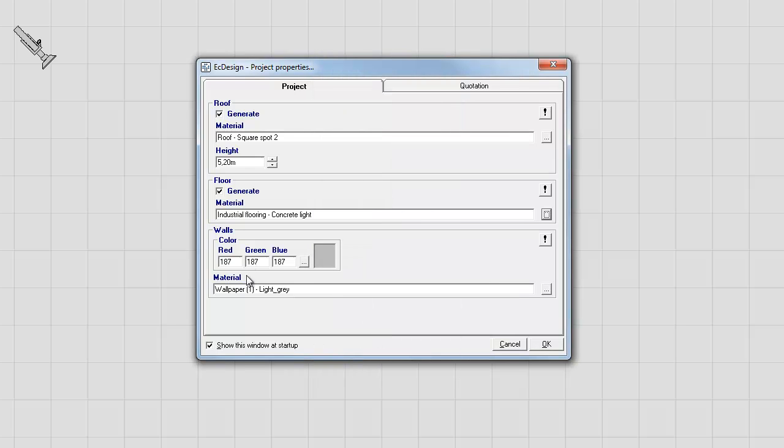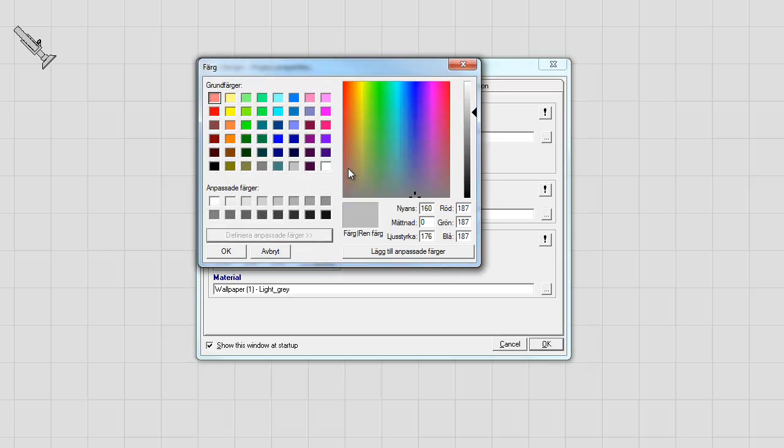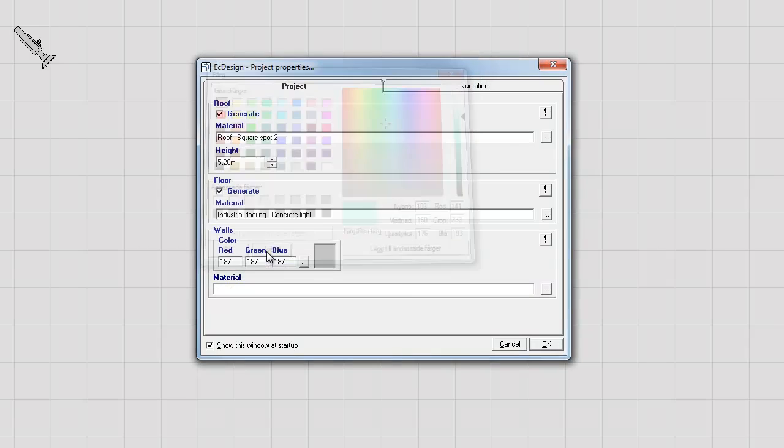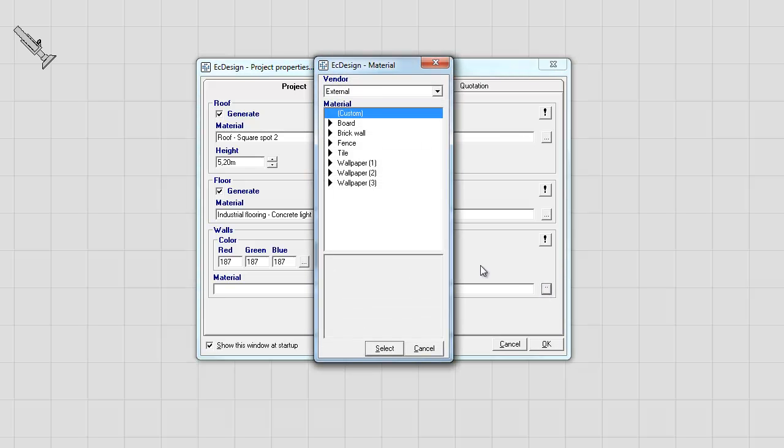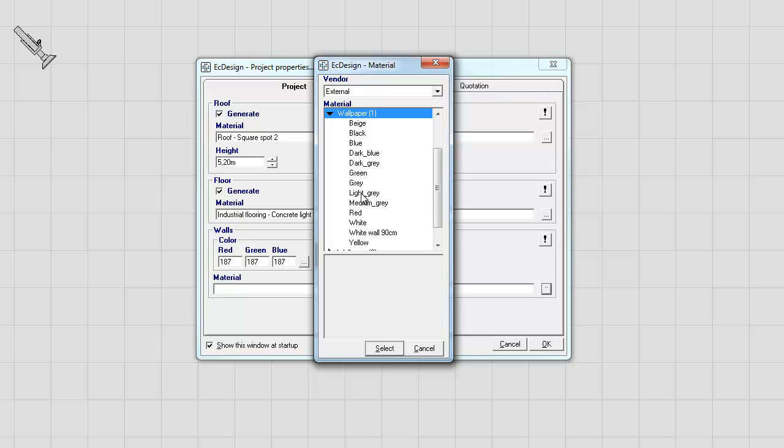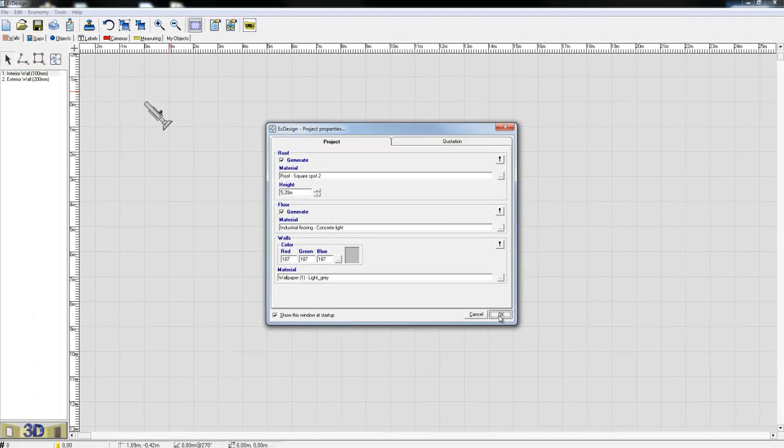On the bottom here we have the walls and I can either click on the colored square box and select basic color or even define further more advanced colors. But I'm going to press cancel and select underneath material. Here I can pick wallpapers, brick walls, tiling, etc. But I'm going to pick a light gray wallpaper and press OK.